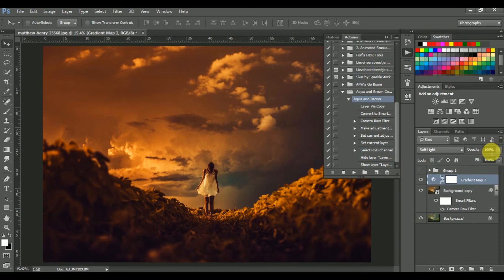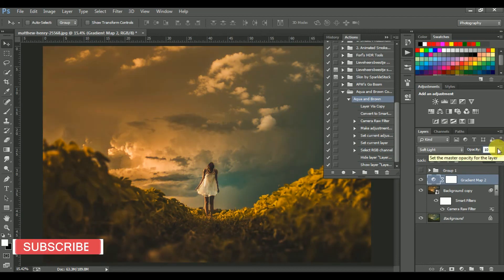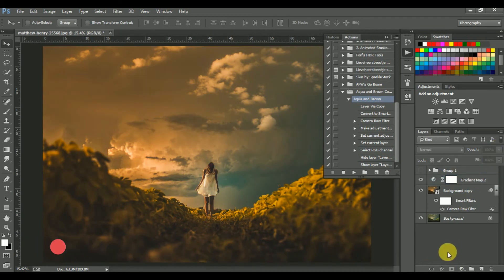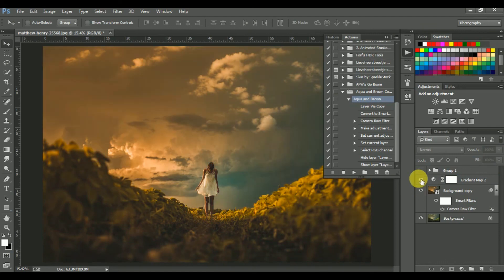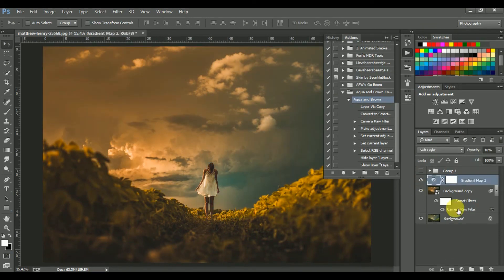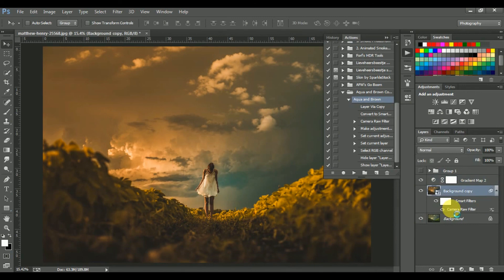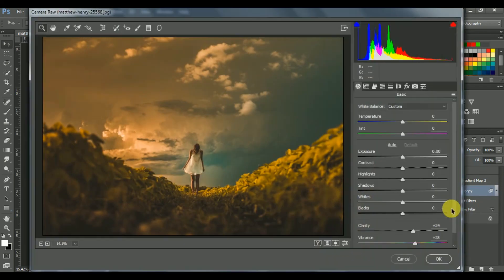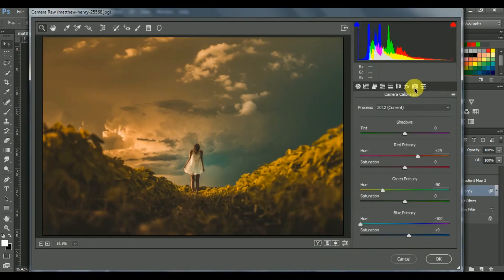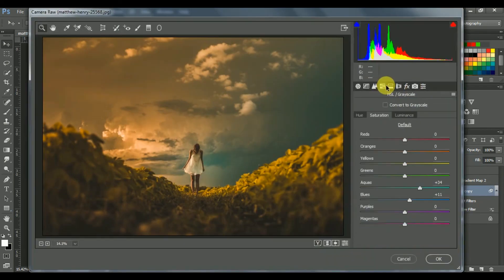Reduce the opacity to 10%. This is before and this is after. The most important thing is you can change anything you want because it's a Smart Object. Look at this - you can change anything.